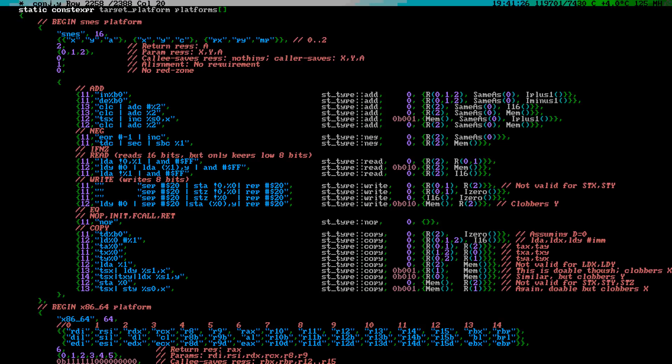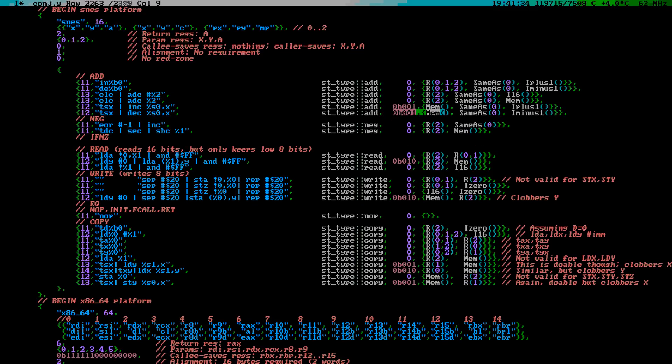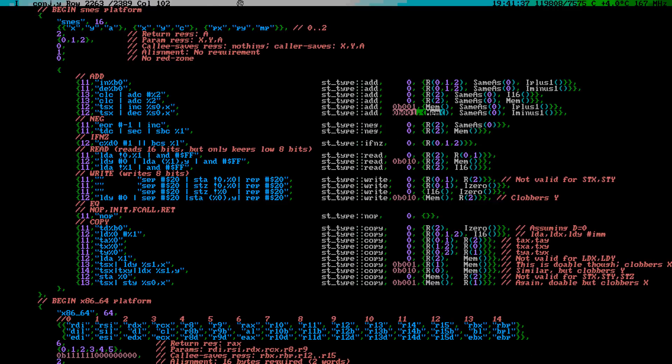The INC operation can also use a memory operand, except if it is a stack variable. However, stack addressing can be turned into indexed addressing by copying the stack pointer into the X register. This clobbers X, of course.